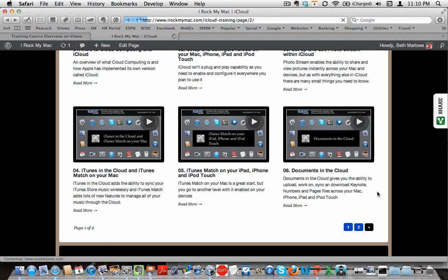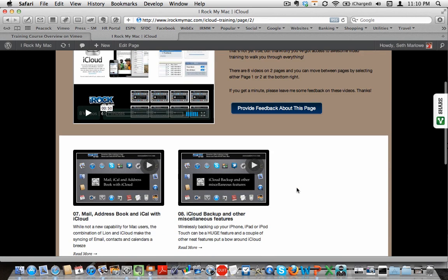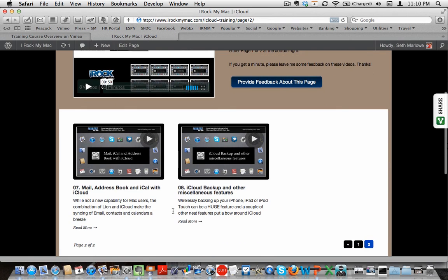And then the last two of the eight videos here on page two get into Mail and Address Book and iCal. This is really much the same as what was in MobileMe. This is probably the area that works as you would expect and works pretty well.